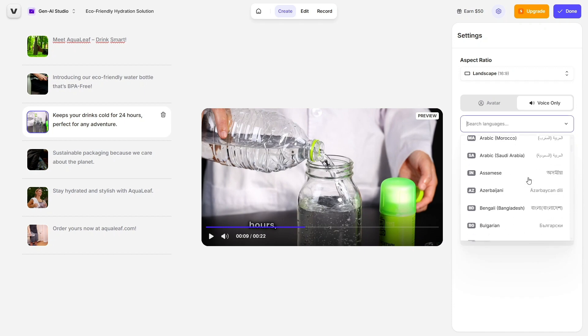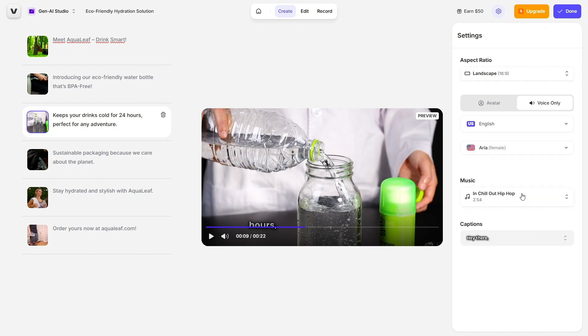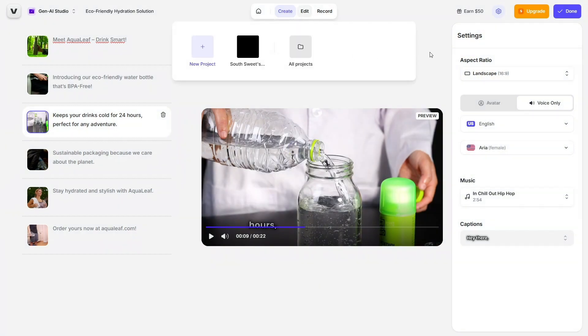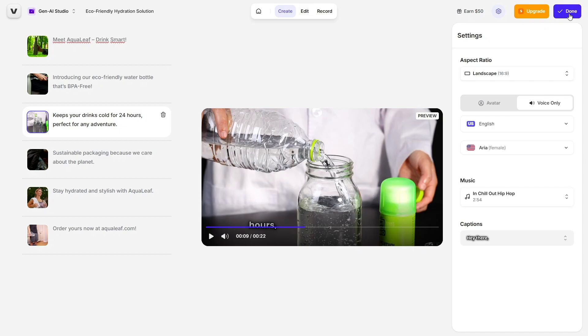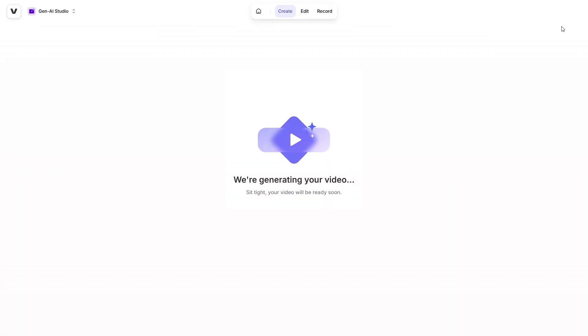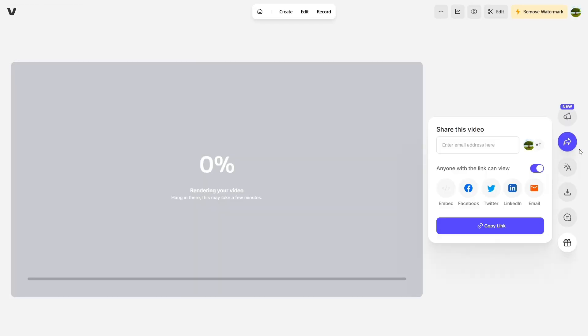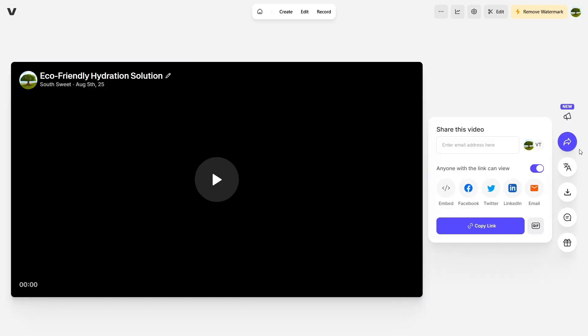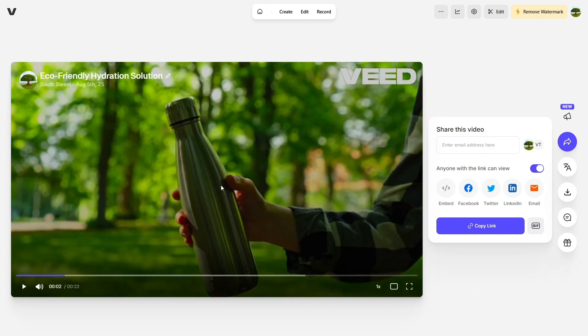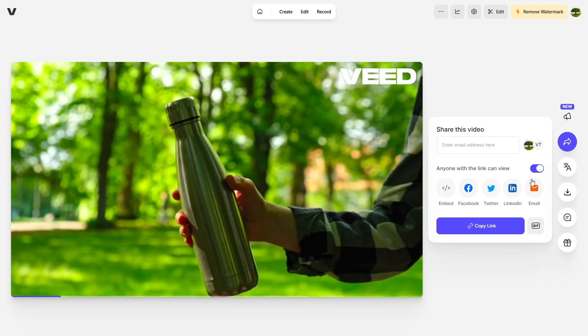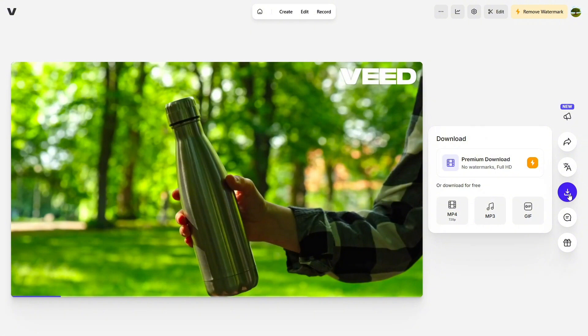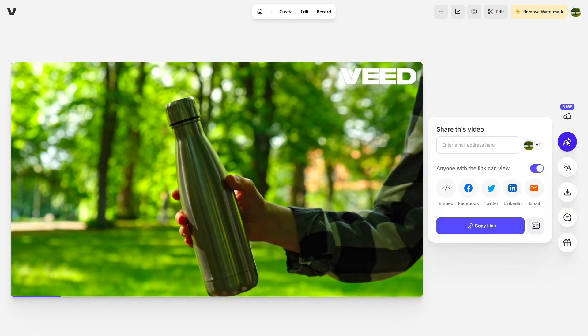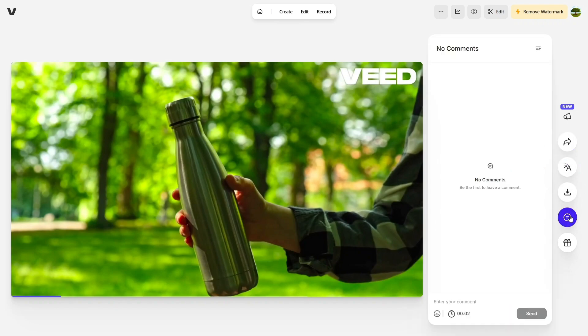Once your video is ready, you can customize it however you like: change the format (landscape, portrait, etc.), adjust the language, pick the background music, and even tweak the voiceover. Everything is super intuitive and easy to navigate, and when you're happy with your video, you can download it, share it via a direct link, or use the built-in AI dubbing tool to translate and voice the video into over 29 different languages, complete with lip-sync. That's perfect for reaching a global audience.